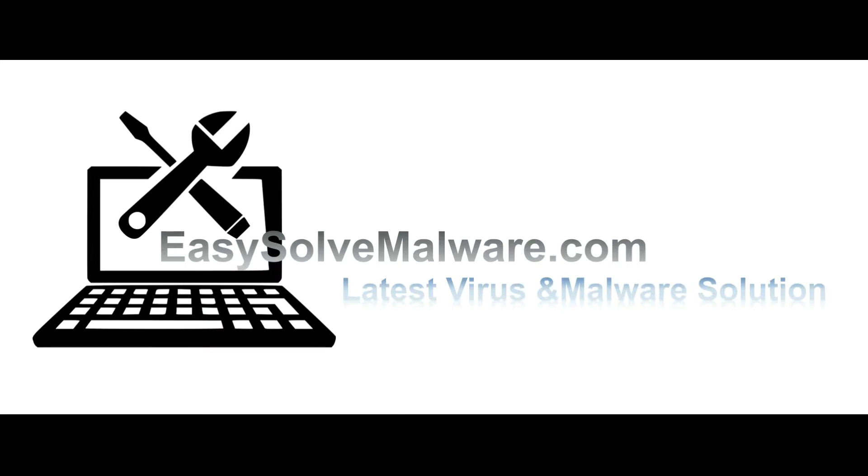Thank you for watching the video from EasySolveMalware.com. We hope it solved your problem.